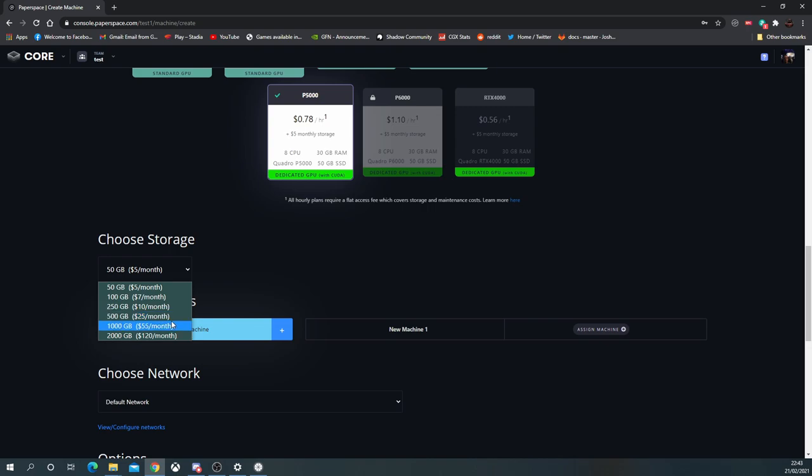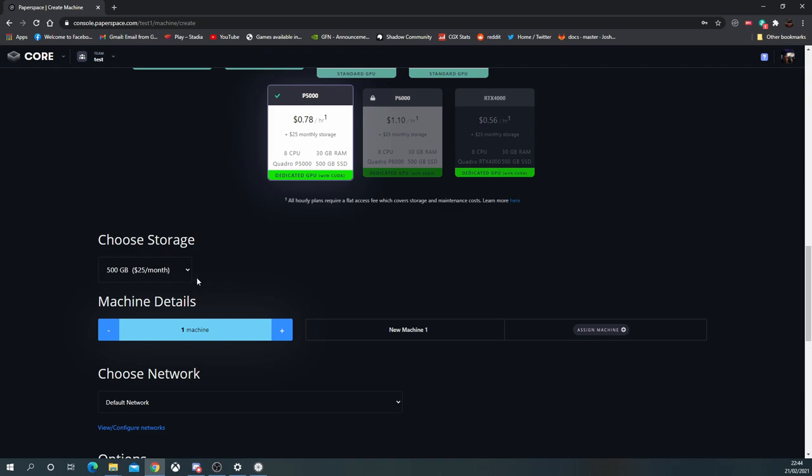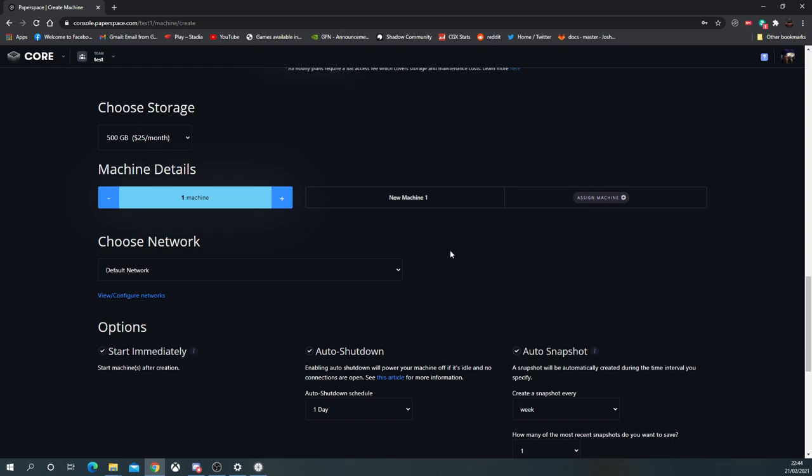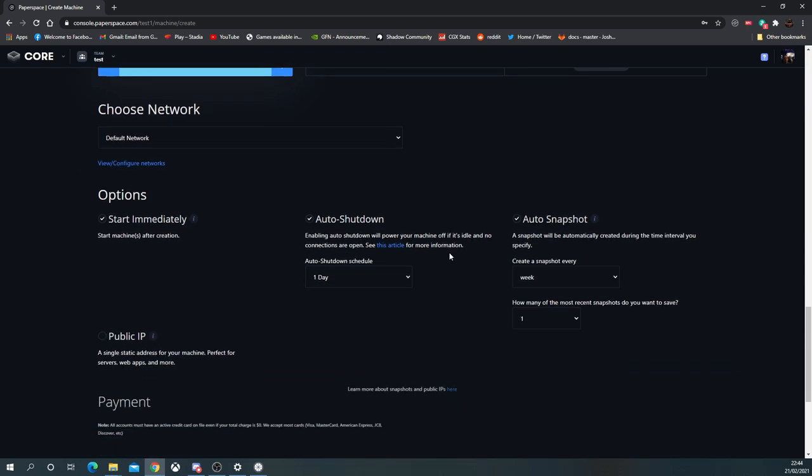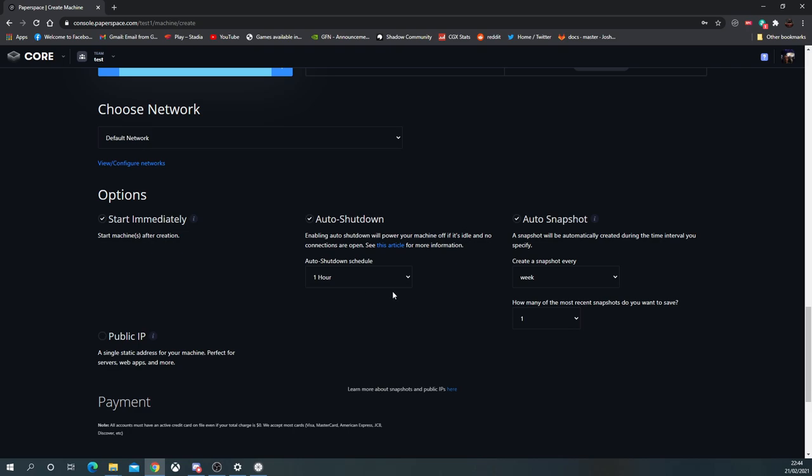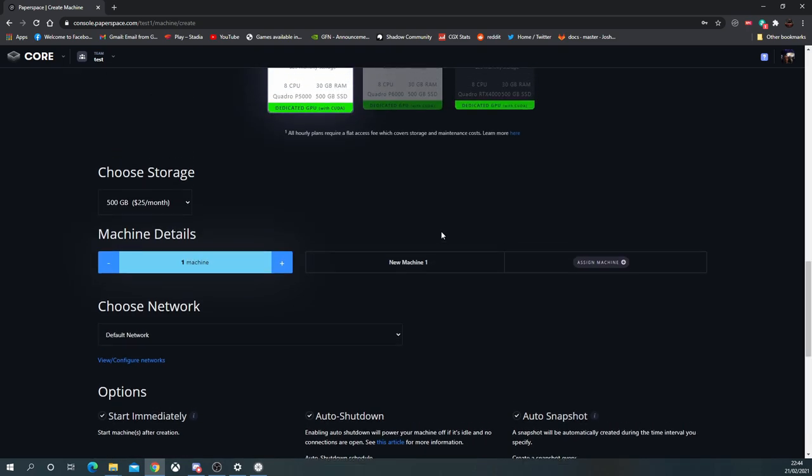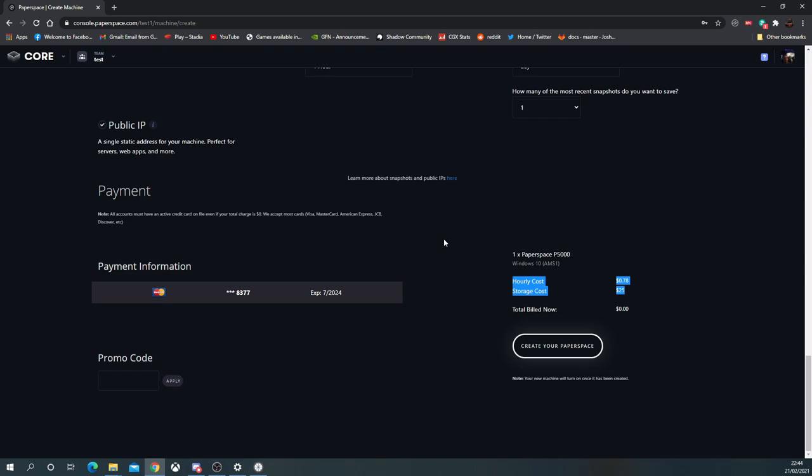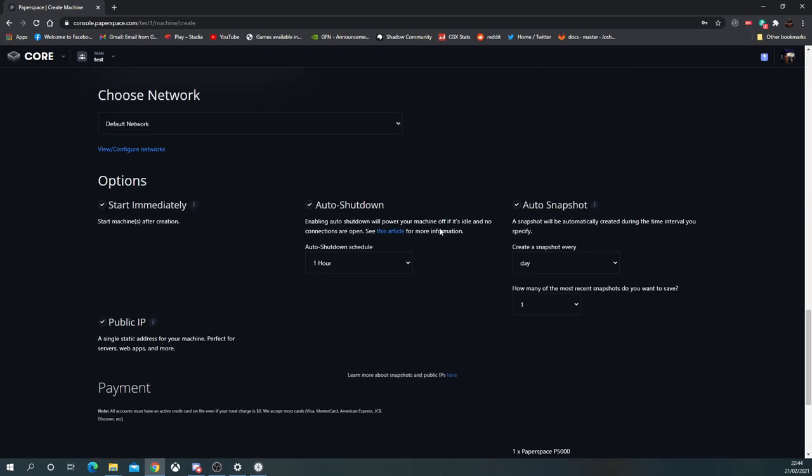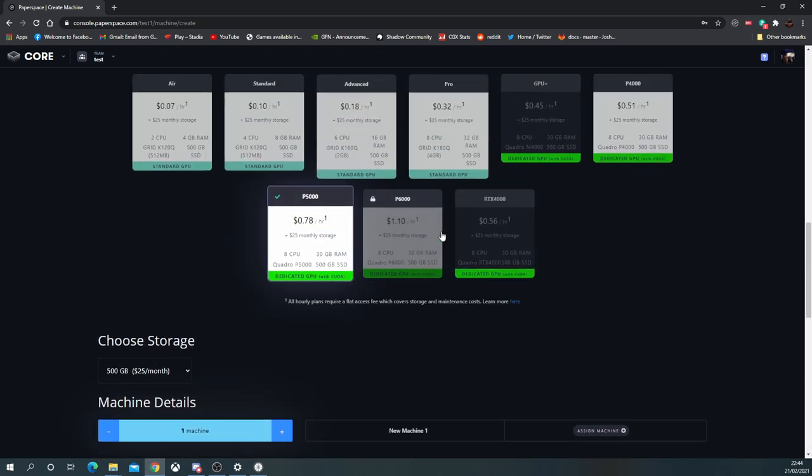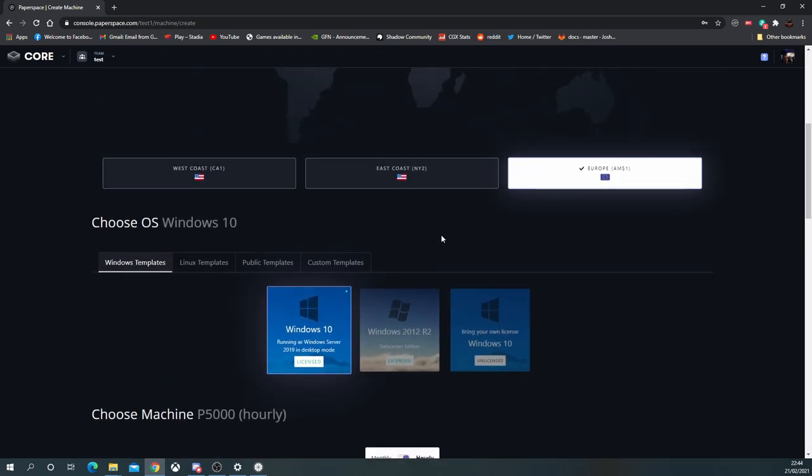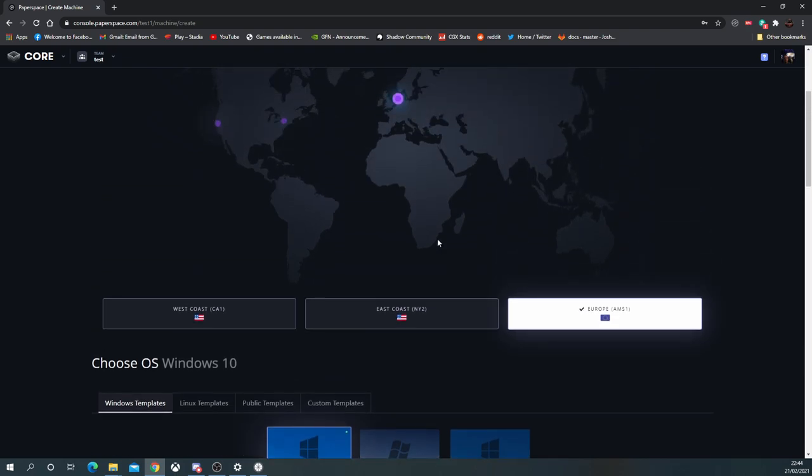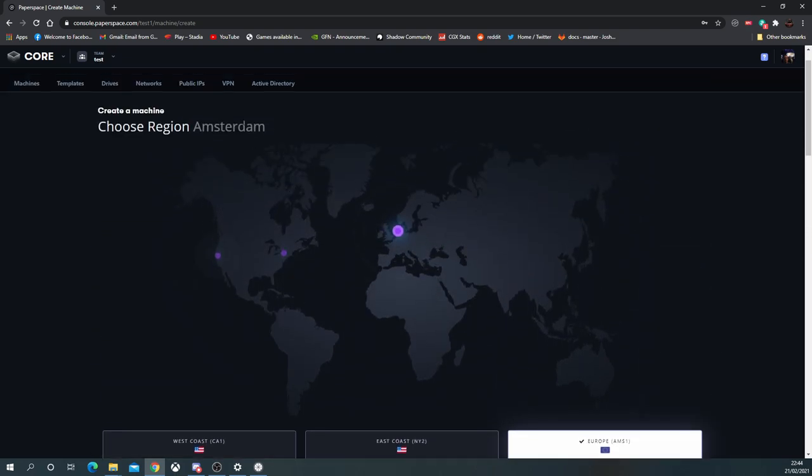We'll also see that the storage options are quite pricey. The default of 50 gigabytes at five dollars a month is not going to be enough if you're going to be gaming. If you want something relatively simple at 500 gig here, it's going to set you back a $25 monthly fee—that's before you start using your hours. Also, for shutdown, if you're going to be paying, you probably want to set it around an hour. You can have a daily snapshot, but the snapshot uses up storage space, so be aware.